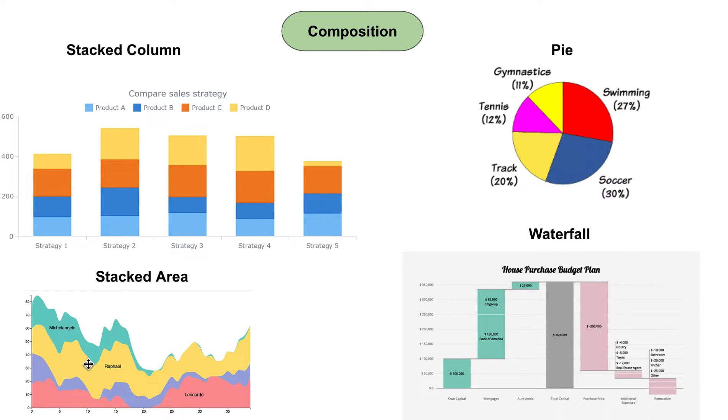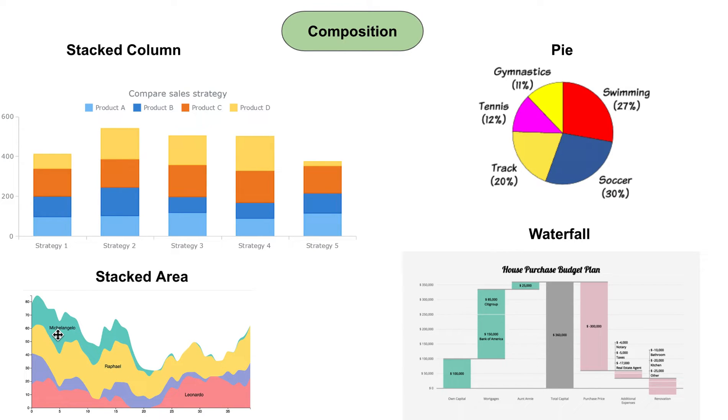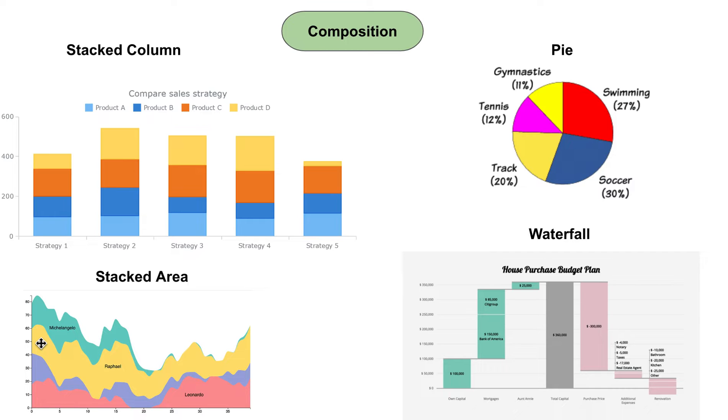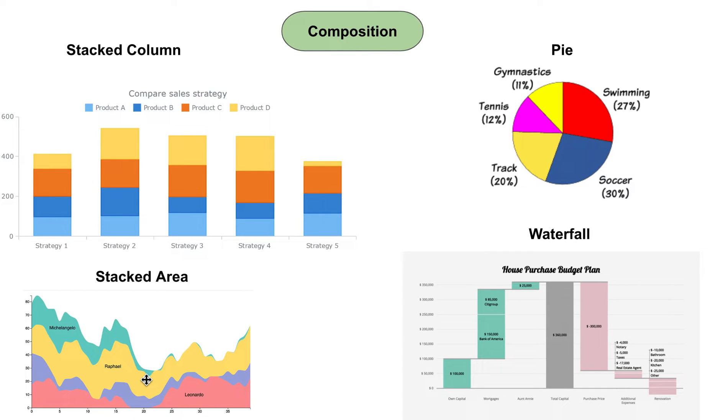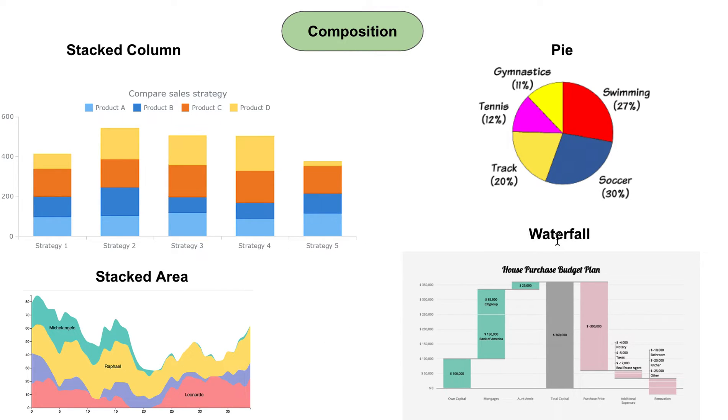This chart talks about the impact these painters have over a period of years. Michelangelo's fame reduced around a span of 20 years after he became famous and then it kind of reduced. This is just an example but you get the idea.